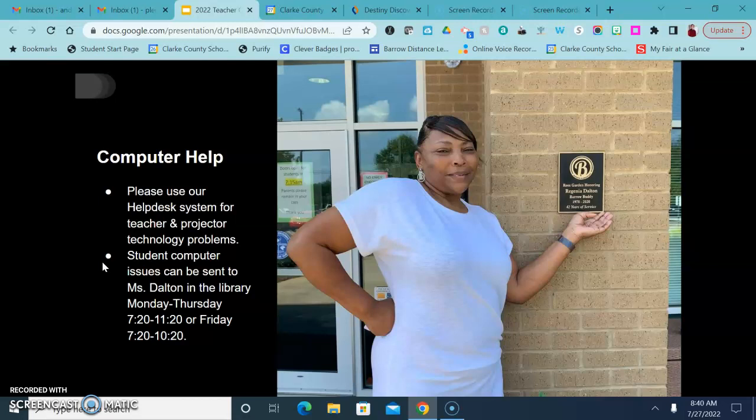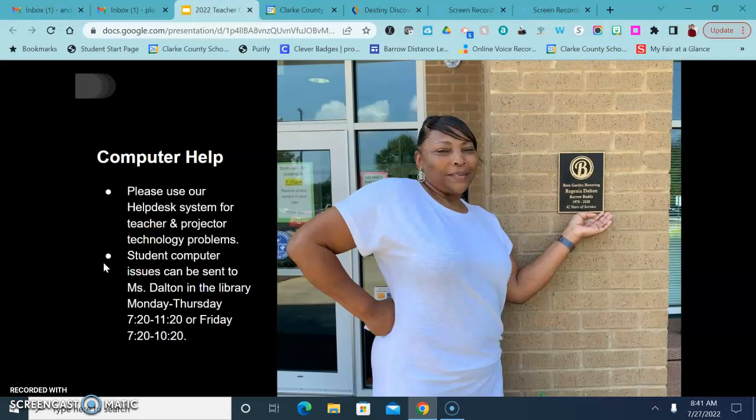For student issues, Miss Dalton is our SST in the library and she can help with computer issues or give your student a new computer to use while theirs is being repaired.